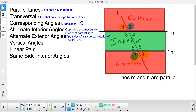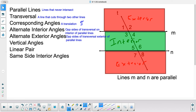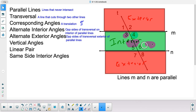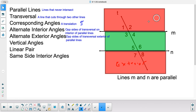The alternate interior angles are angles 5 and 4, and angles 3 and 6. So we have two pairs of alternate interior angles.